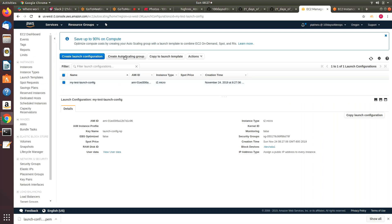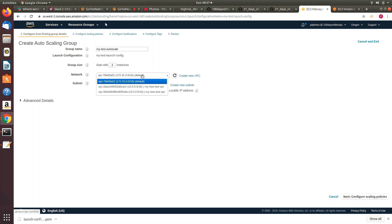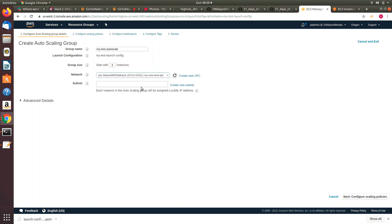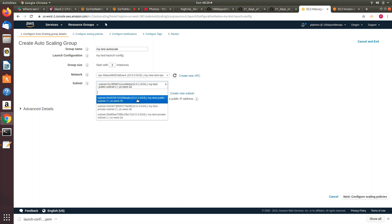Let's create an auto scaling group out of this. I'll name it 'my-test-auto-scale.' Using that launch configuration, I am now creating my auto scaling group — it already picked the launch configuration. I can start with a minimum value, let's say two instances. Here is the VPC that we created yesterday, so let's select 'my-test-VPC' and choose two public subnets because these are my front-end servers.